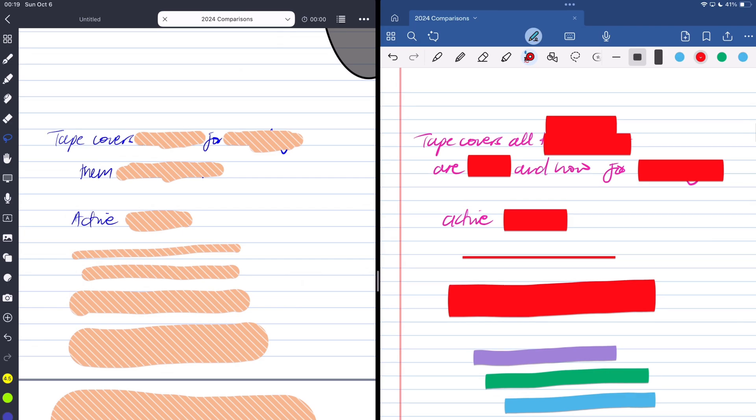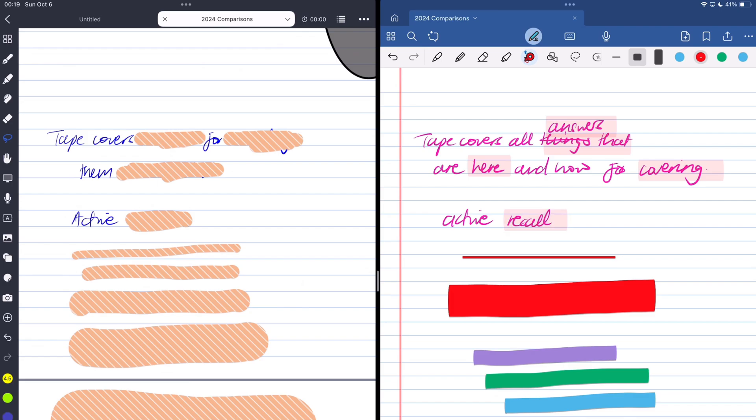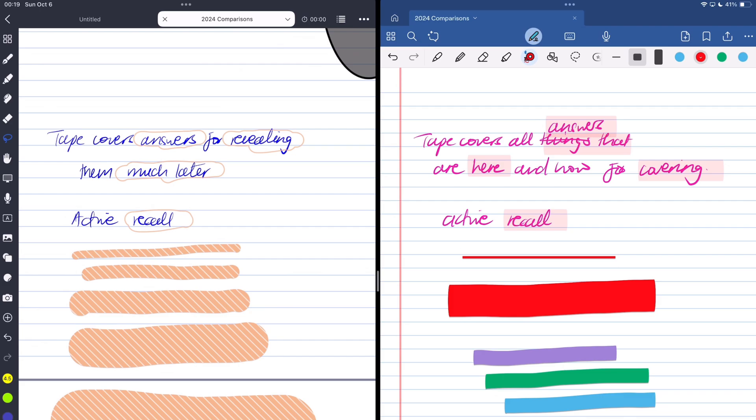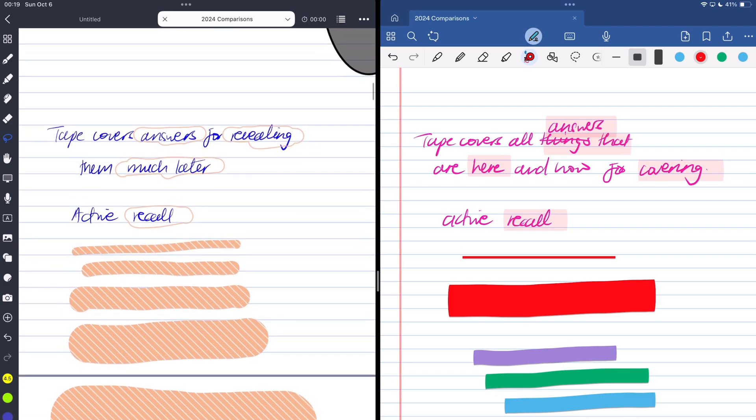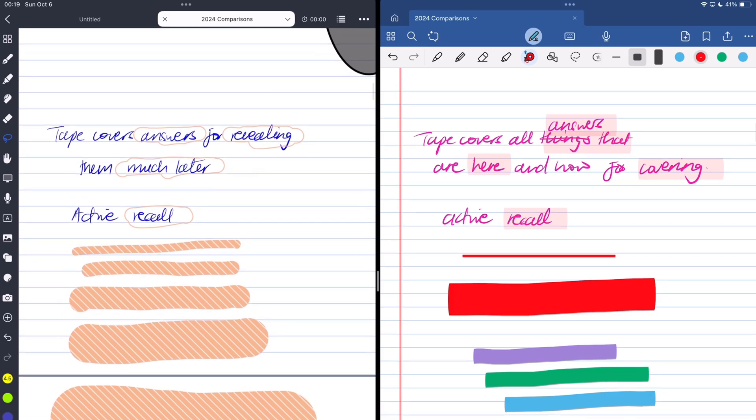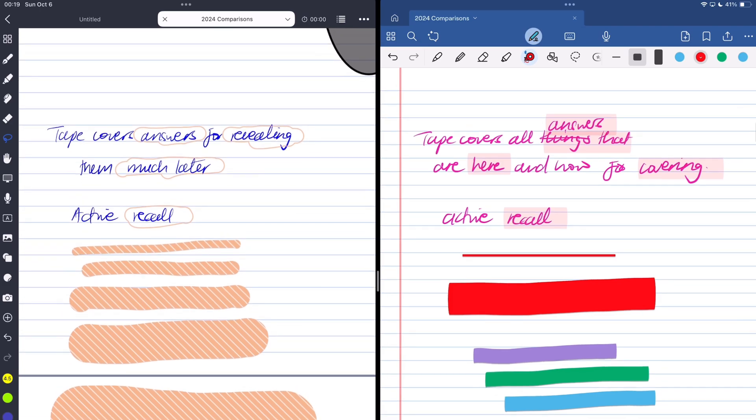When revealing your answers, GoodNotes leaves a light highlight on it, which I really like. Noteful has a different approach to that, which is an approach that we're used to, because that is the setup we've seen in every other note taking app. So it's not new, it's not exciting, but I really like how GoodNotes does this.